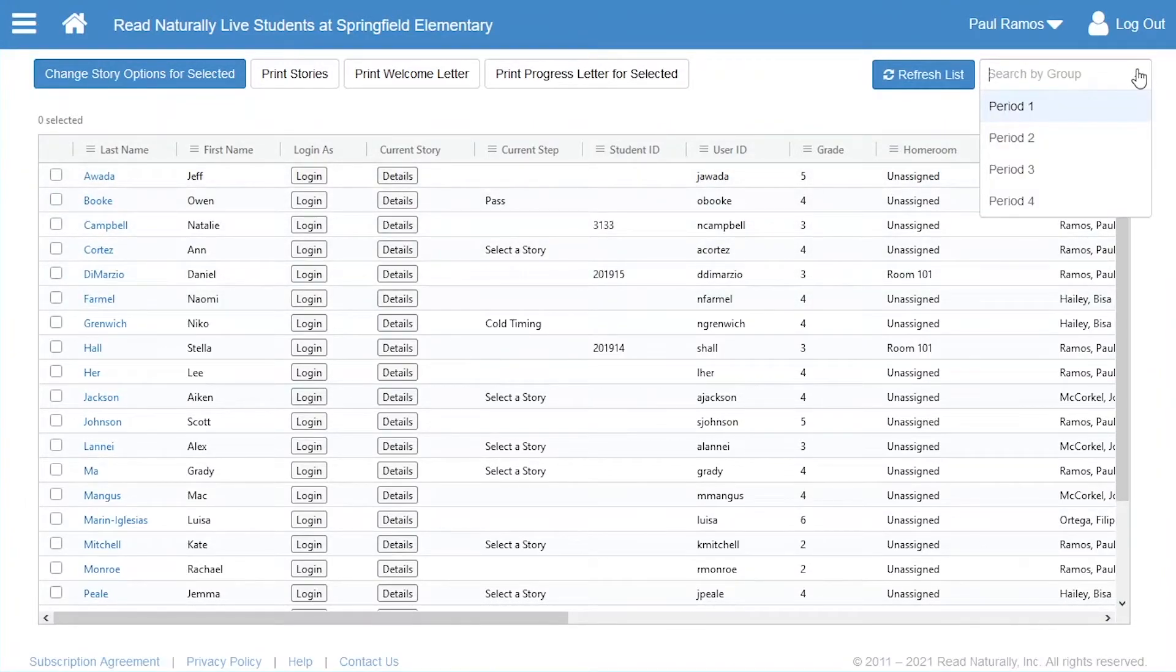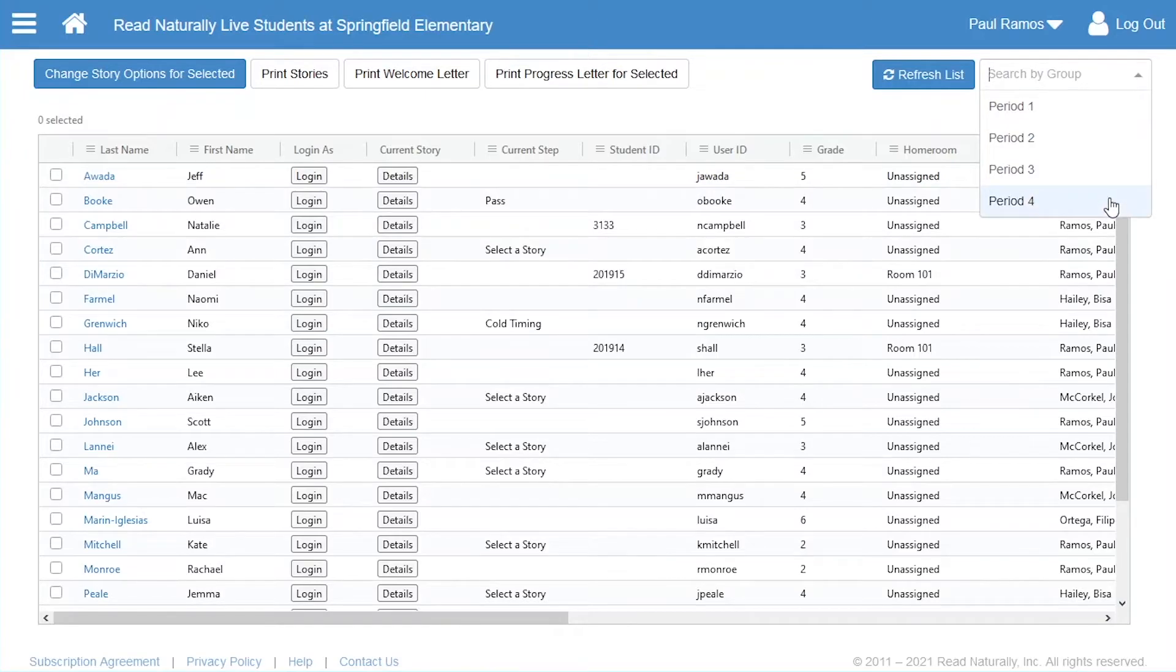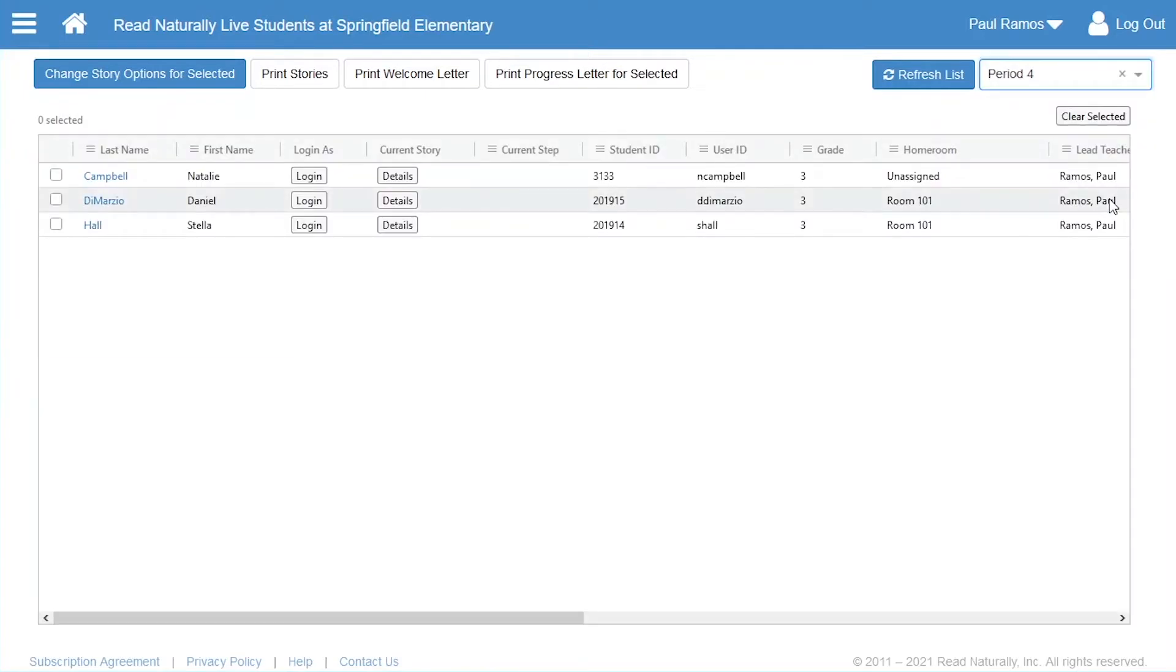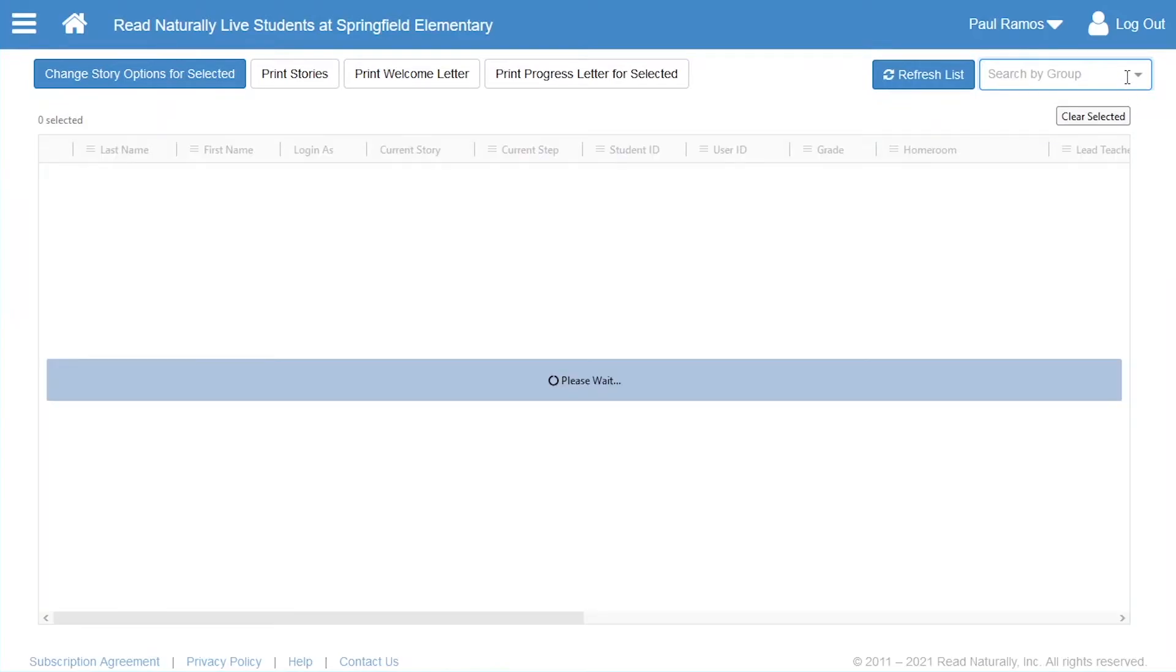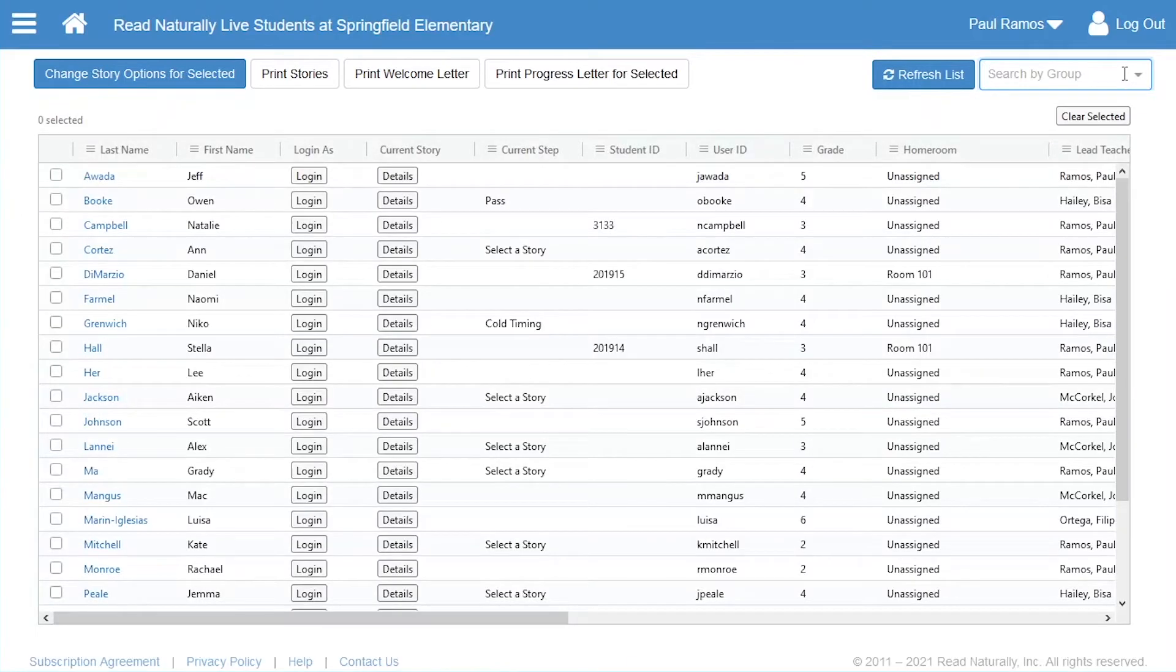In the dropdown, he selects the group he just created to see only the students in that group. Now he can quickly view information or make changes for students in the group. Clicking the X clears the group search, so all the students are listed again.